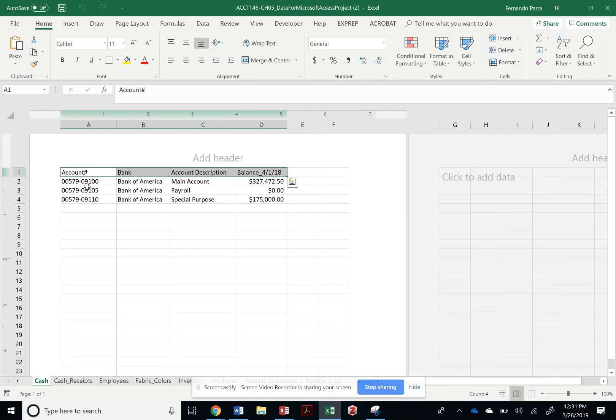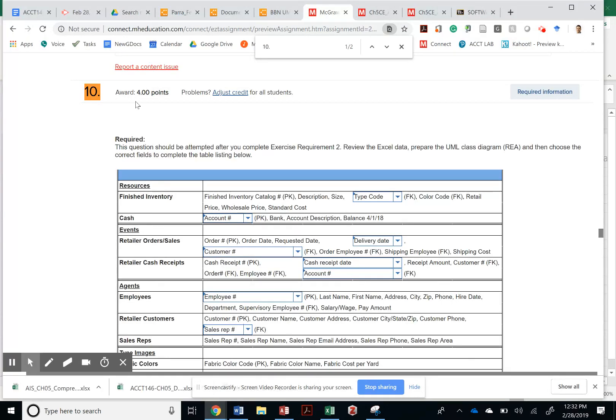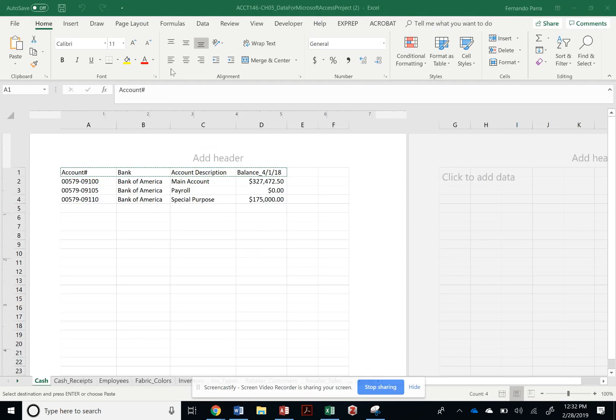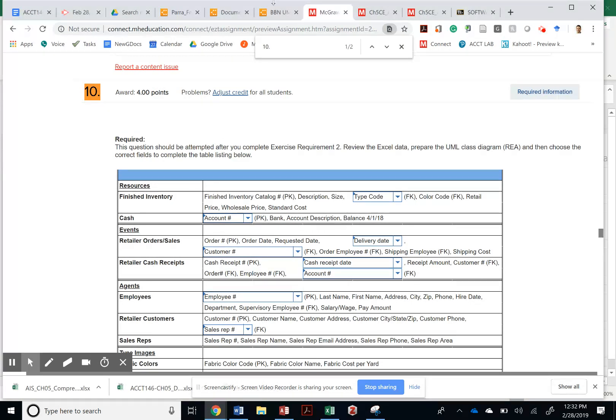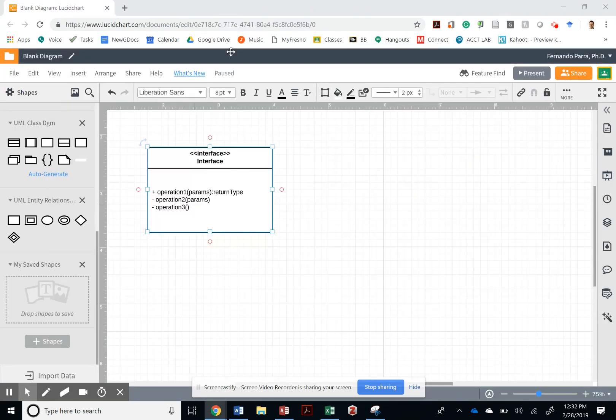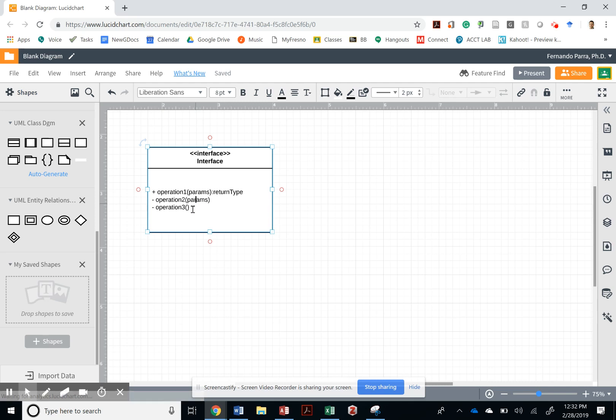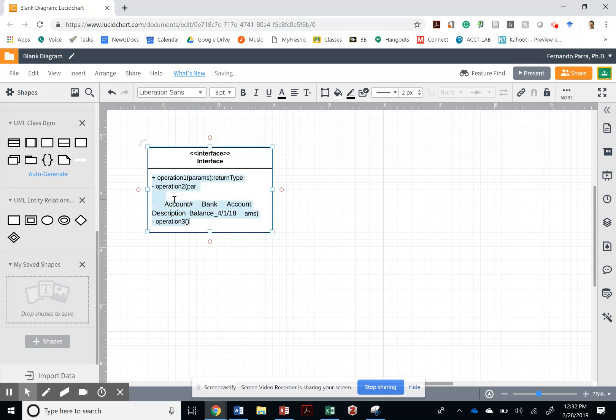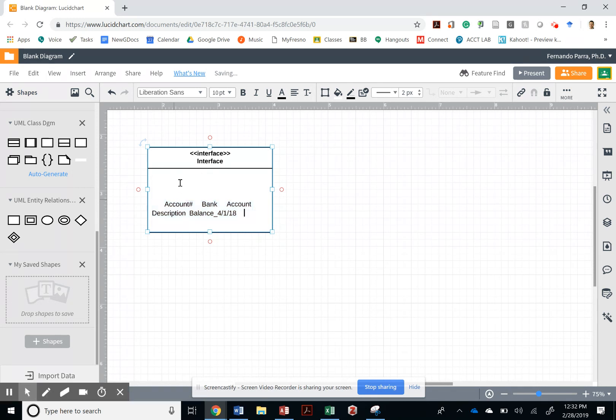Account number. So I can always just grab these, bring them back to my BPMN, I'm sorry, to my UML. And I can replace what's in here. You have to download it, right? Where did I get it? It's from, you can download it from your Blackboard or you can download it straight from your Connect. Same thing. And I can just paste this.